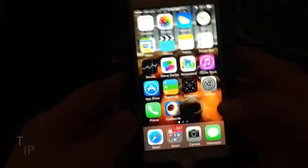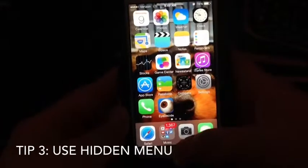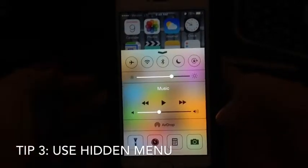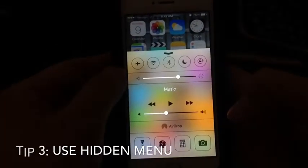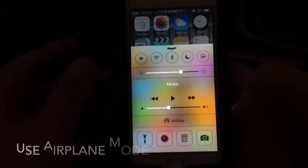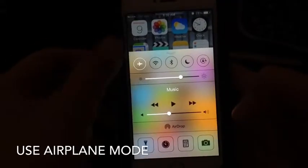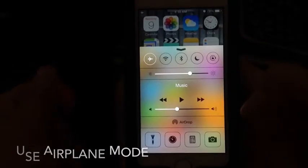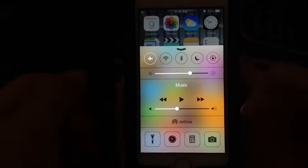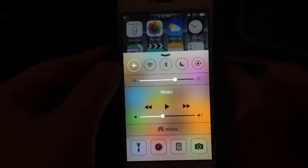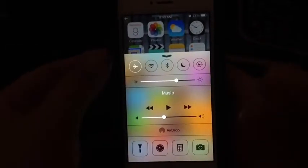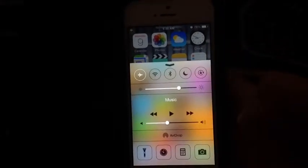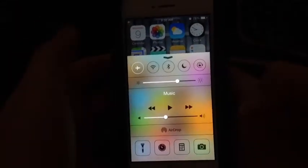Another tip is to flick up from the bottom — sometimes you don't know that menu is there. On the top you have five buttons and on the bottom you have four. The first one is Airplane Mode, so if you don't want to use your data or receive calls without powering down, you can put it on Airplane Mode — I use this in class so no texts or calls come in.